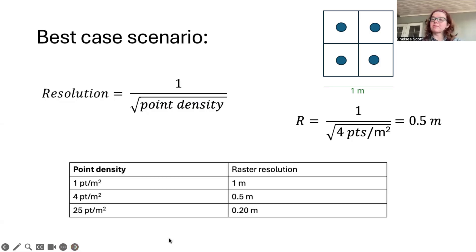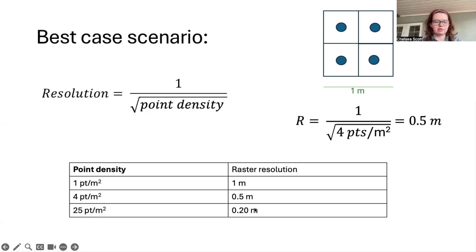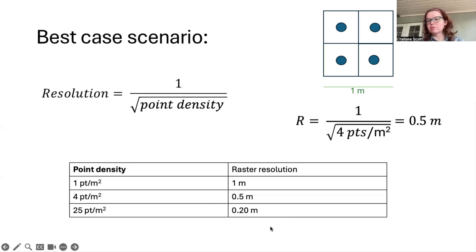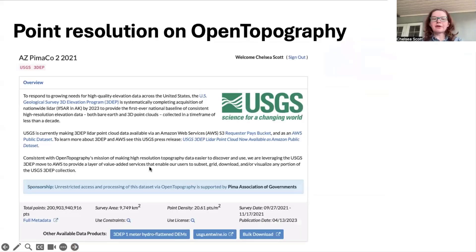Here are some other examples of the relationship between point density and the ideal raster resolution. If we have one point per square meter, we can have a raster resolution of one meter. If we have four points per square meter, we can have 0.5 meter resolution — that is the example I just discussed. If we have 25 points per square meter, then the best raster resolution is going to be 0.2 meters or 20 centimeters.